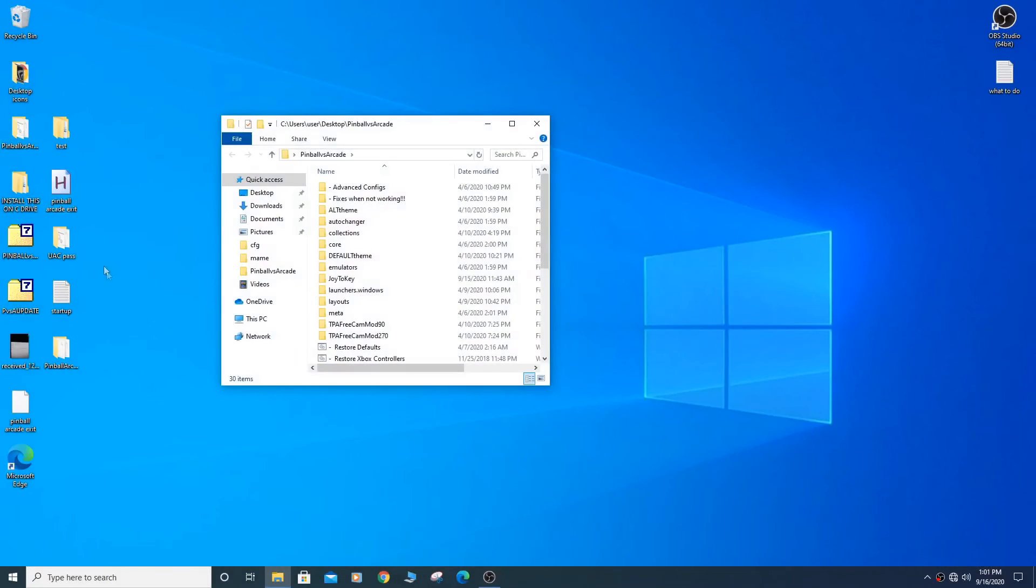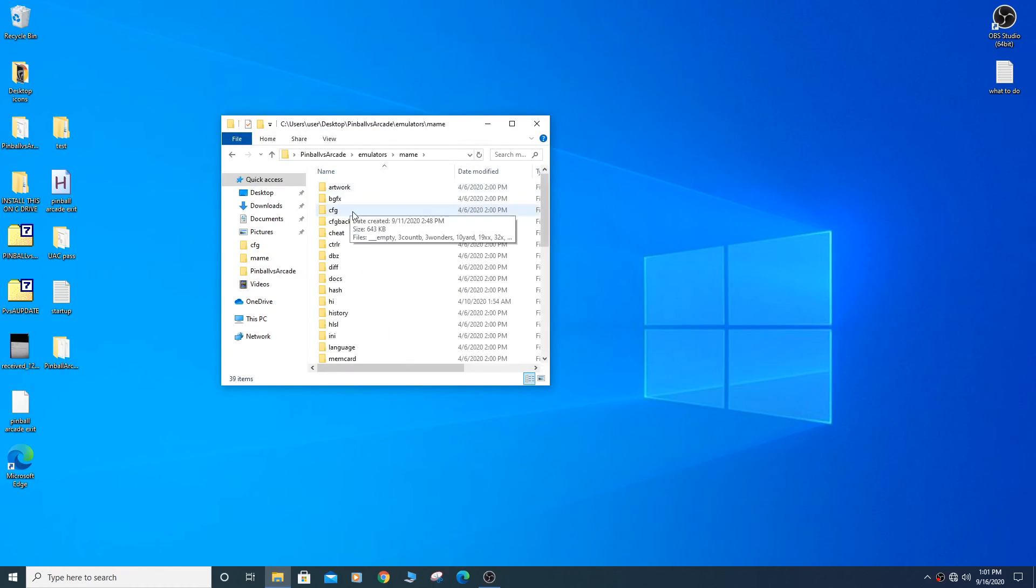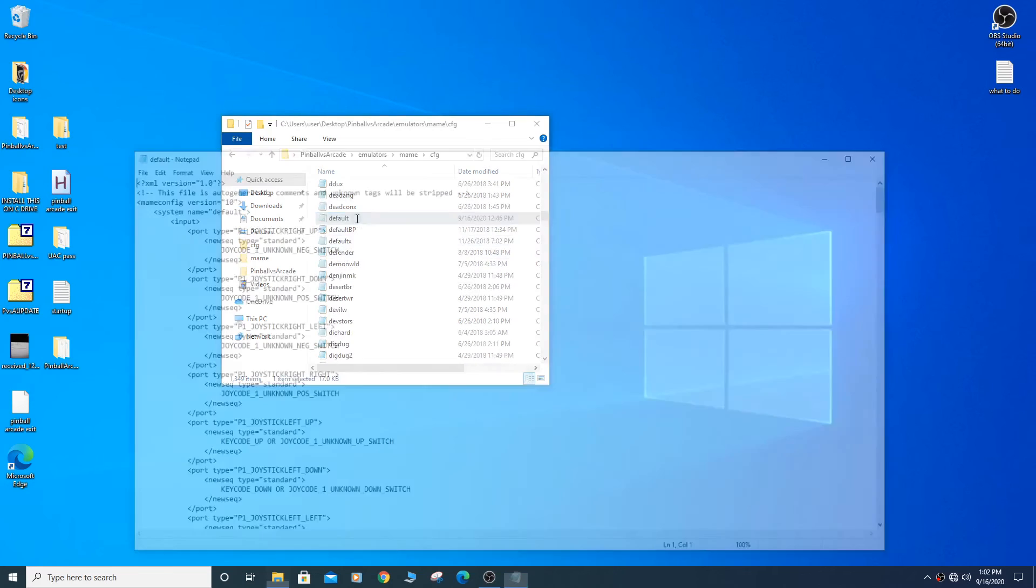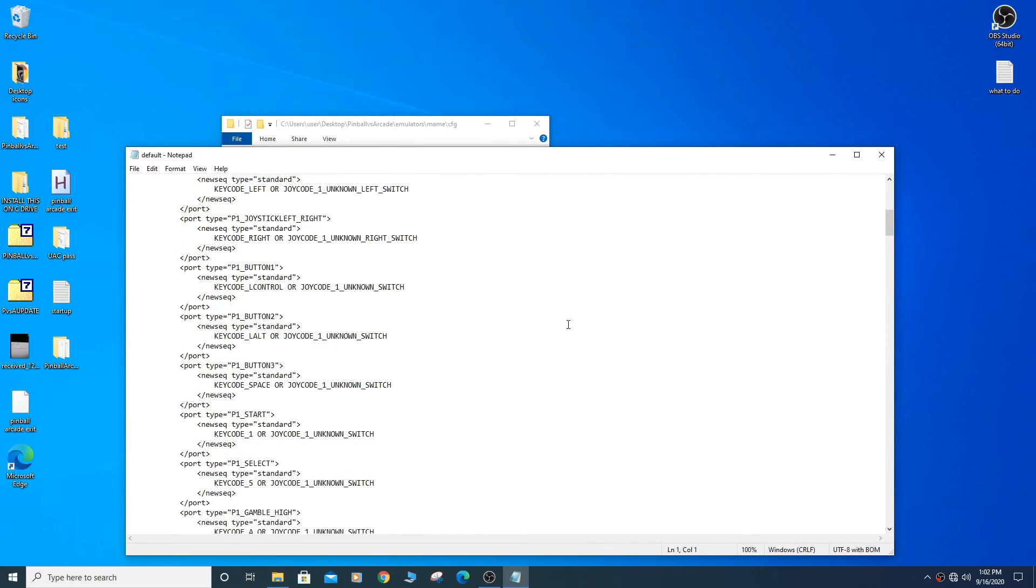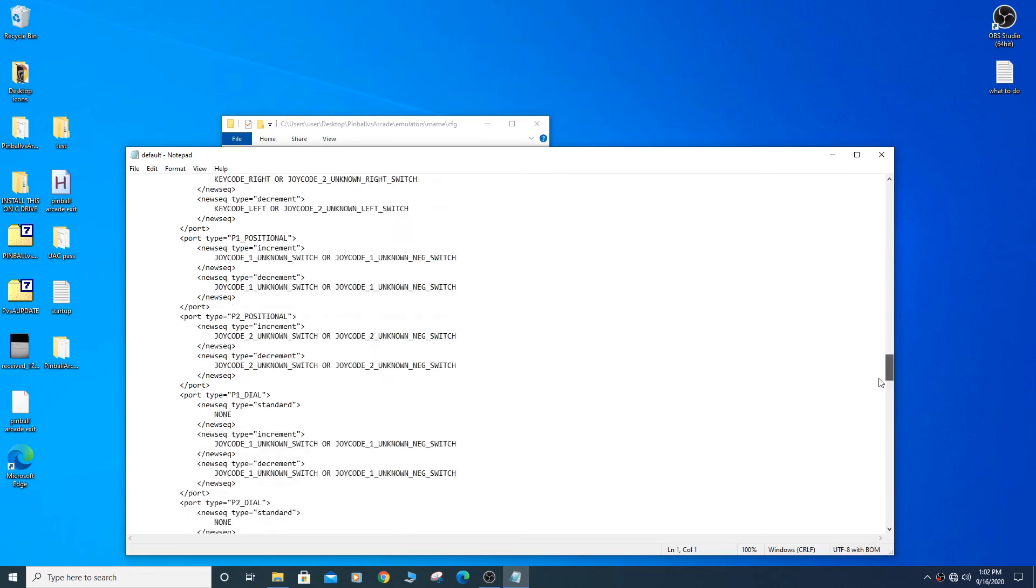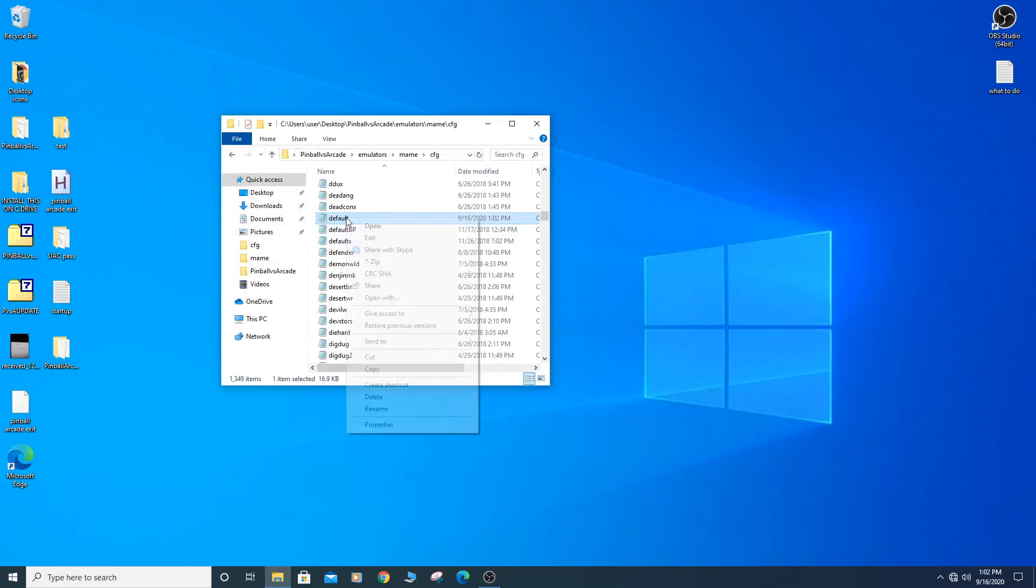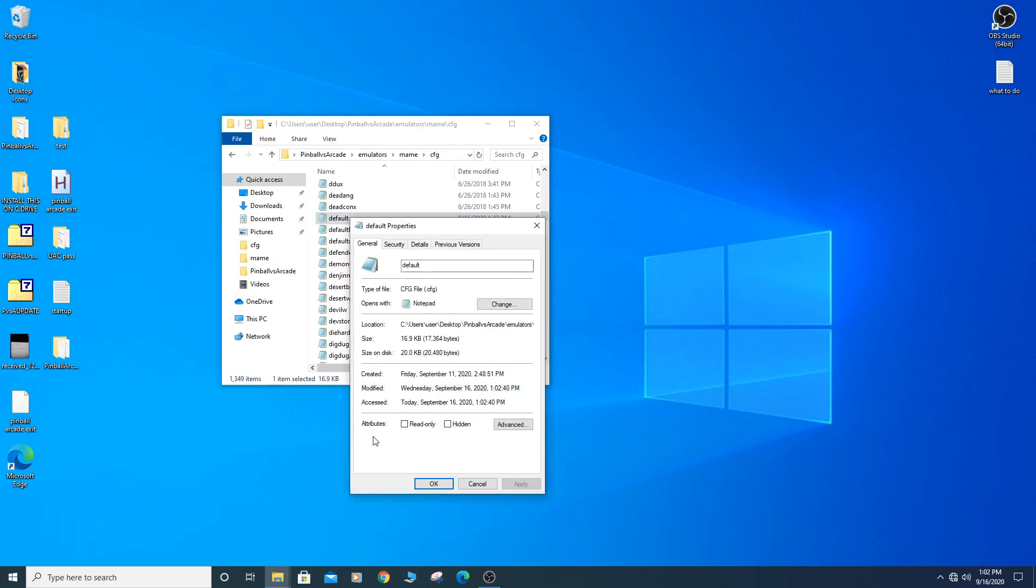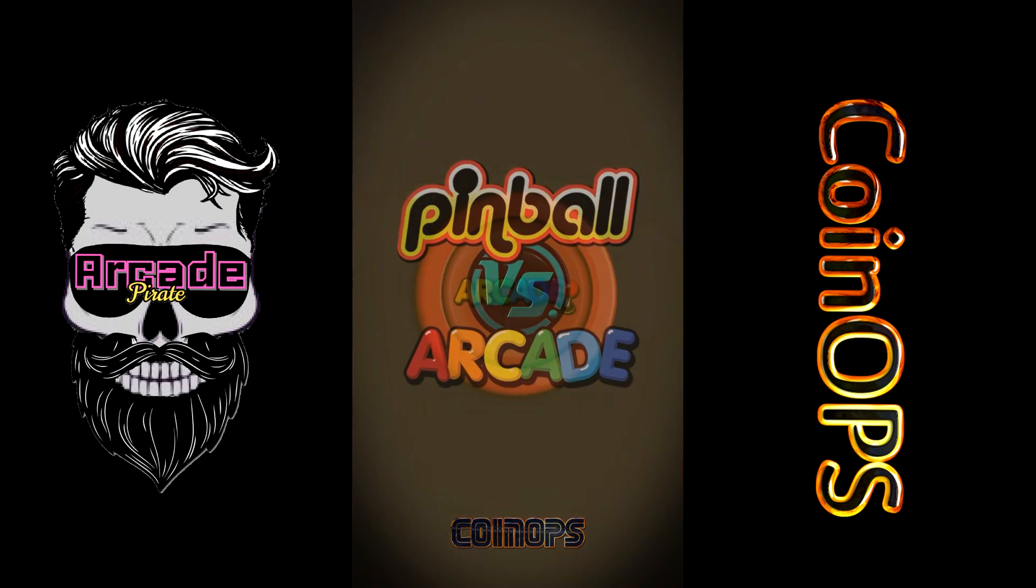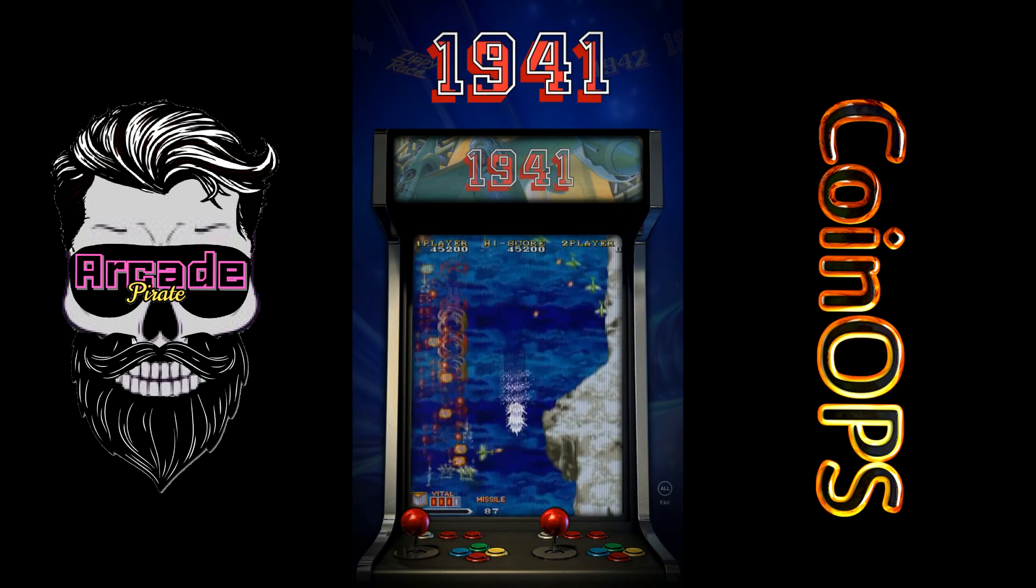For the arcade games, you will need to go into your Pinball vs Arcade folder, Emulators, MAME, CFG, and open the default file. You can make changes to all your controls in this location. After making changes, save the document and then set as read only. If you don't, the file will revert back after opening. Take your time in this location. I will provide my default file below.